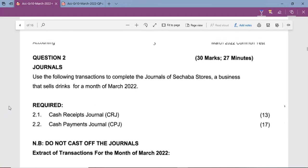Hi, accounting learners. This is Mr. Choke. I'm a professional teacher for accounting, business studies and EMS. In this lesson, we're going to be looking at the cash receipt journal.